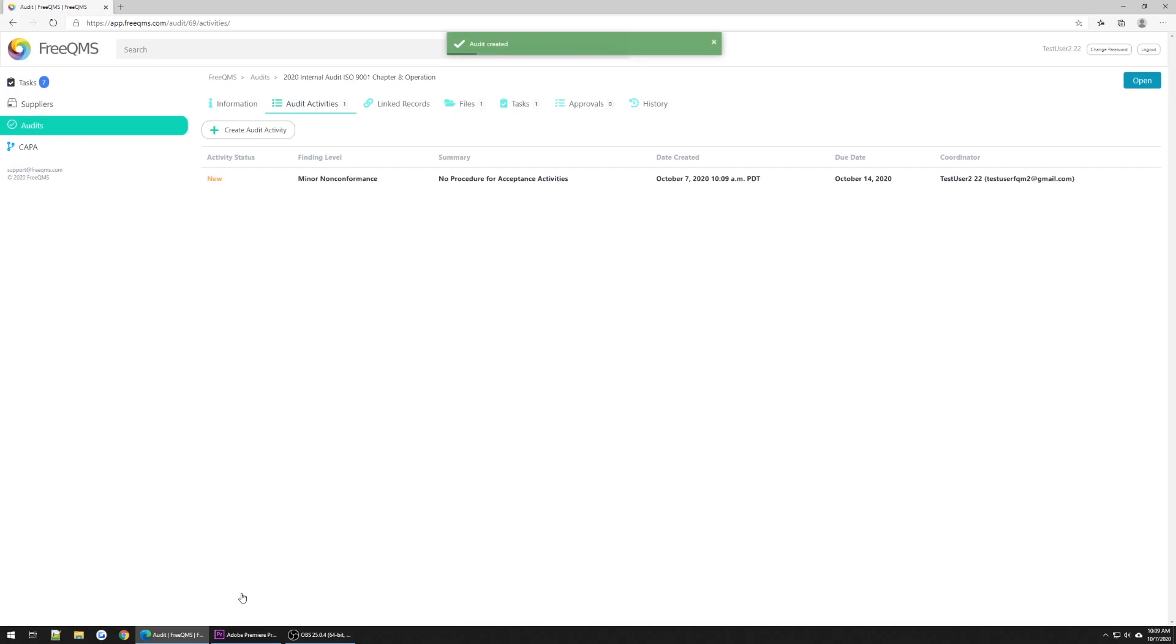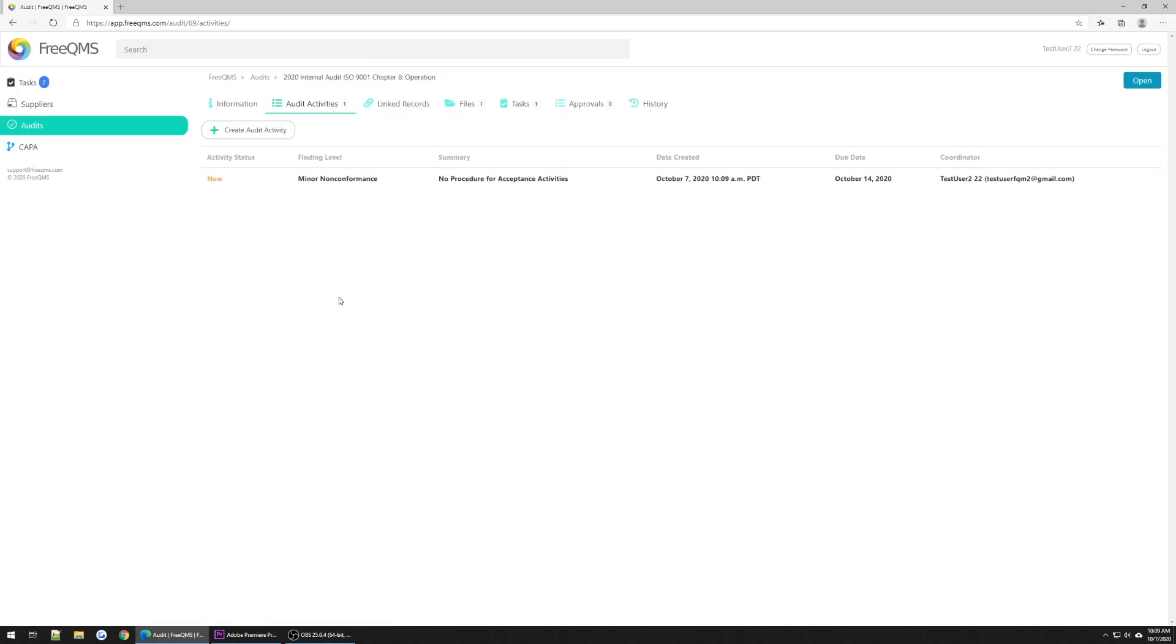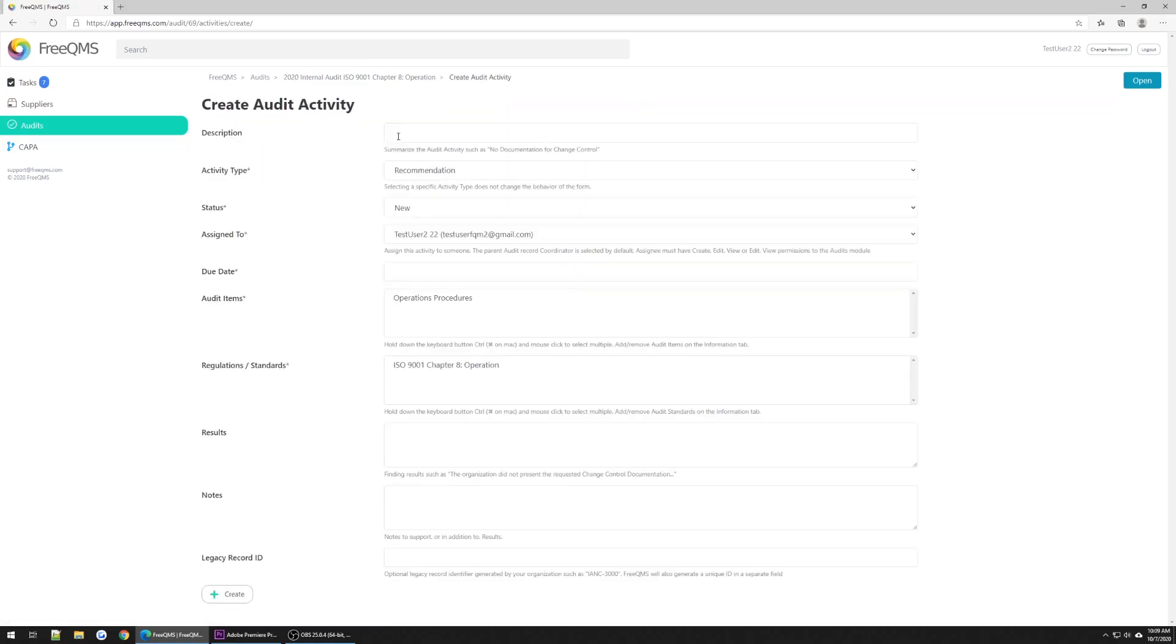Before we move to resolving this nonconformance in Part 3 of our video series, we're going to create another example, an observation. Let's click Create Audit Activity again. This time we'll go through the form a little quicker.